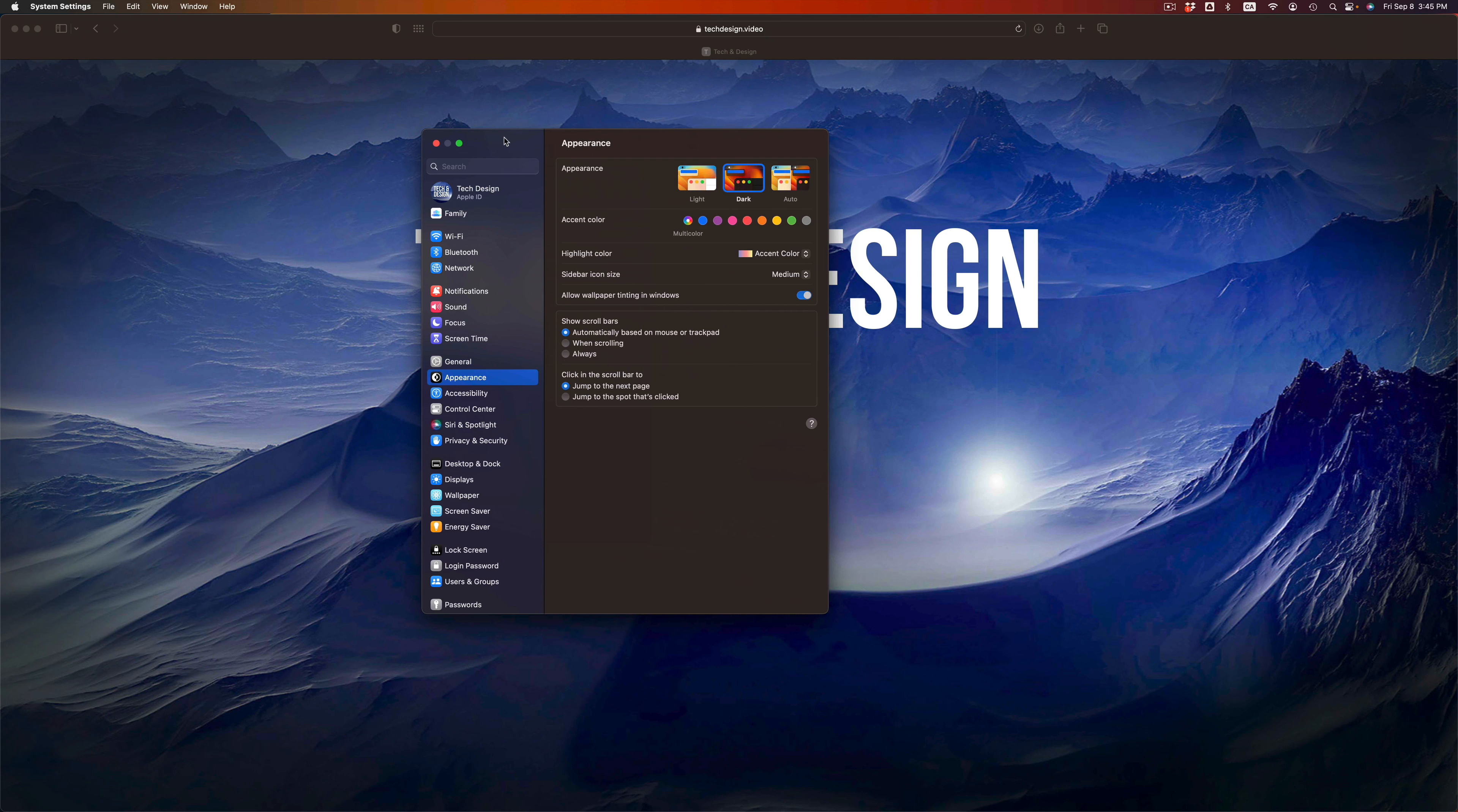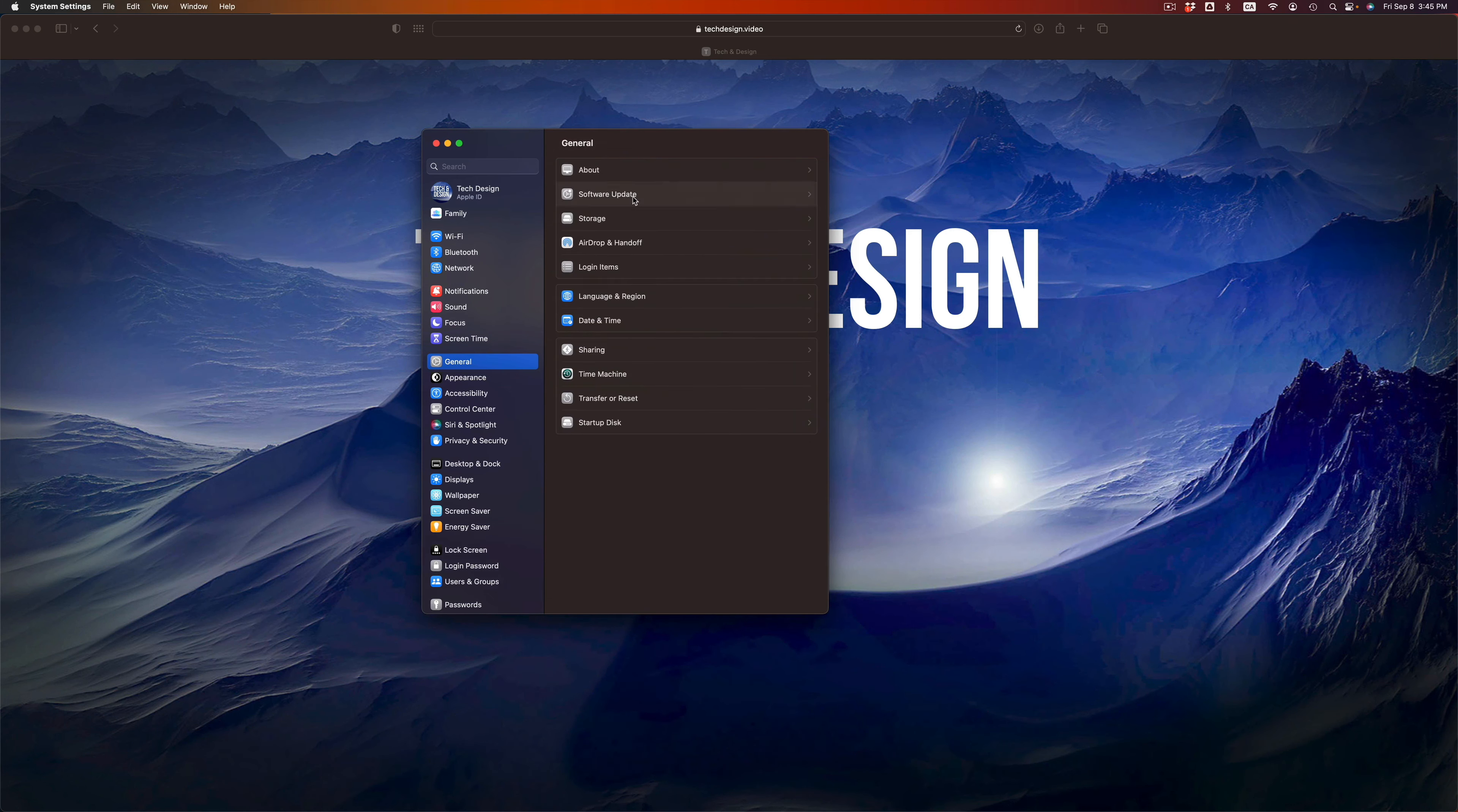After a few minutes, your Mac should restart and we should see that we are all up to date. If you're going to General again, after the update we should see that we're in the latest macOS.